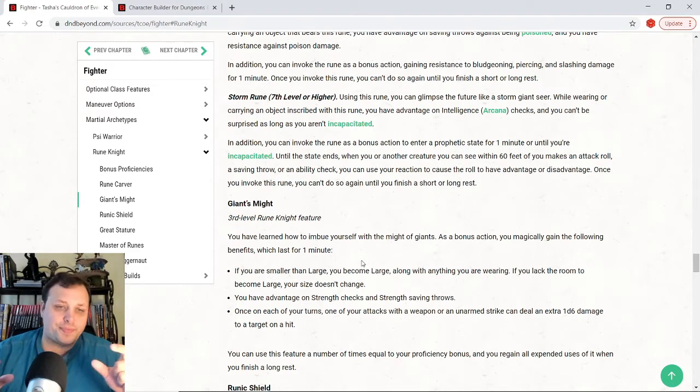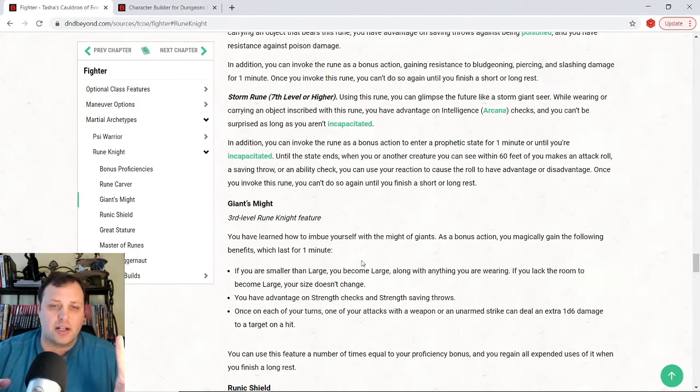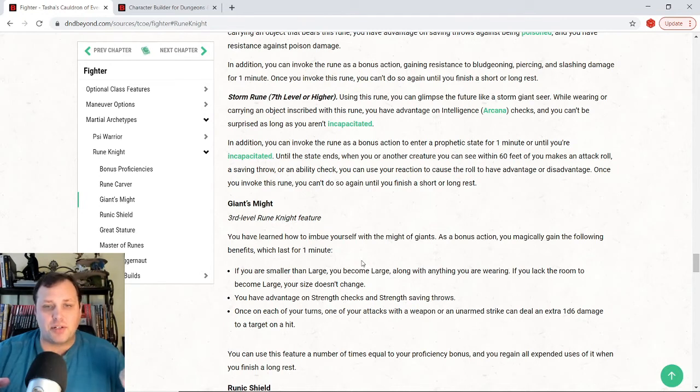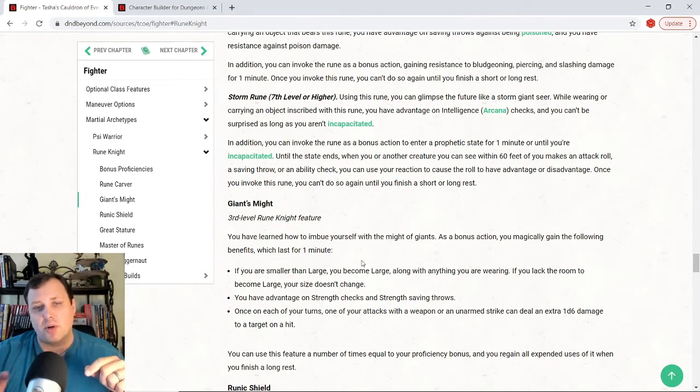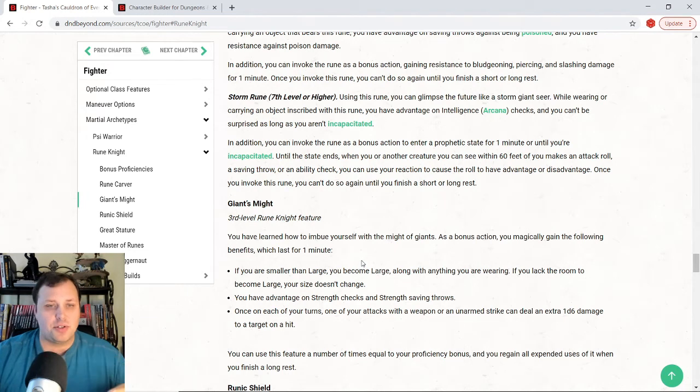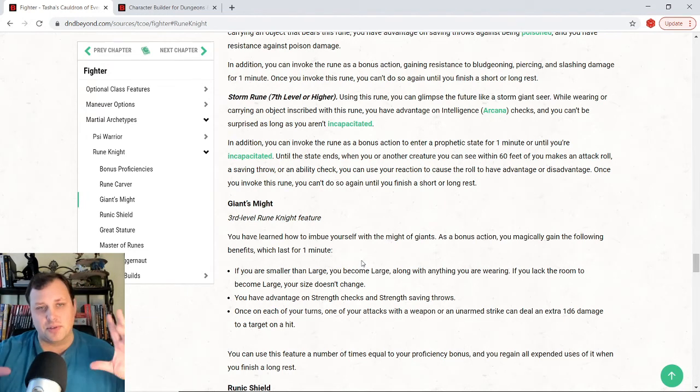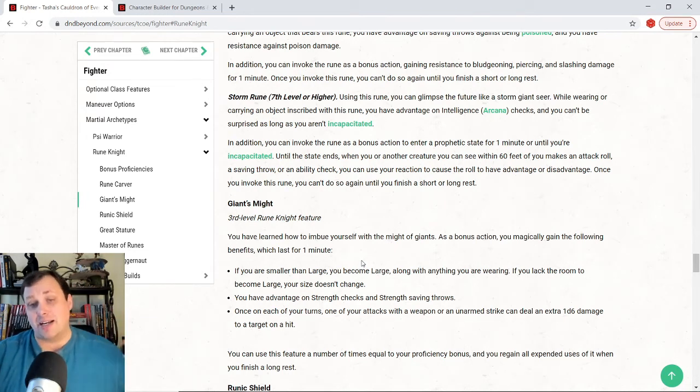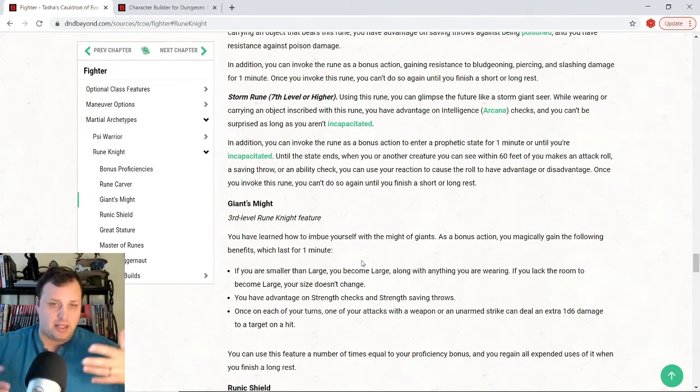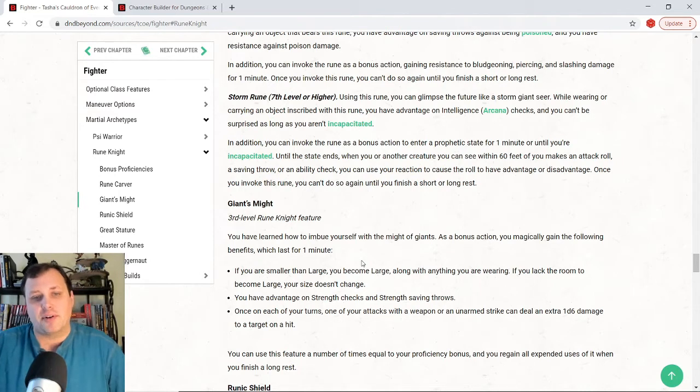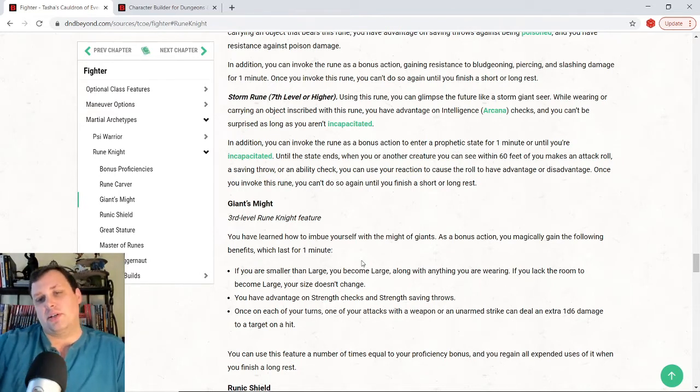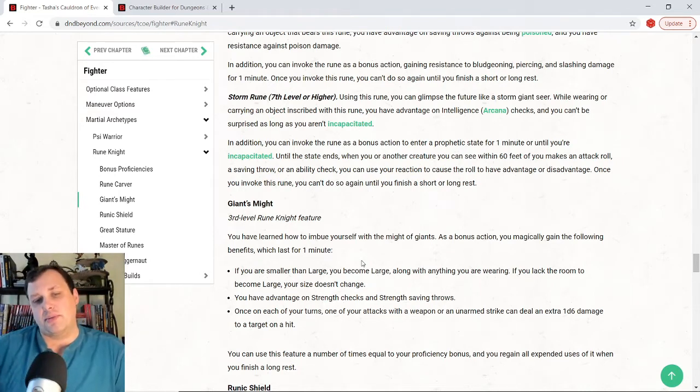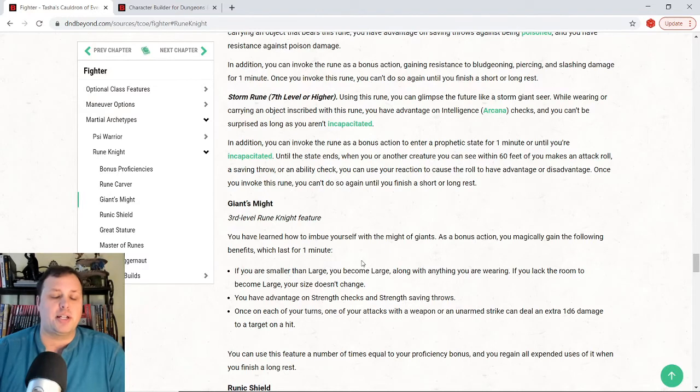So, and then the third thing it does, it also allows me whenever, once on each of my turns, my attack with a weapon or an unarmed strike, I can deal an extra 1d6 damage to a target on a hit. And I can use the giant's might ability to kind of like buff up and equal to a proficiency bonus equal to the number of times I've spent my long rest.